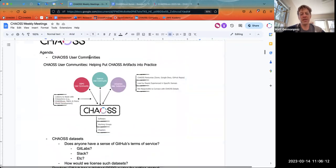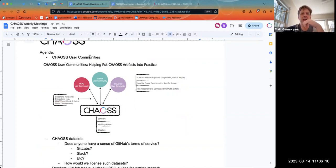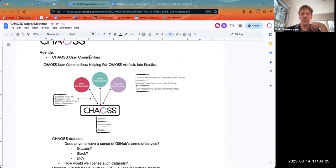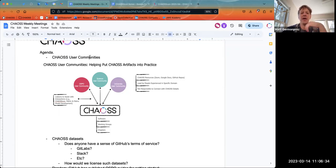The premise here is that right now we have the OSPO working group, which — a lot of you know — is in collaboration with the TODO group. It meets every two weeks in the Chaos project, and we talk about metrics and metrics-related things as they relate generally to corporate open source program offices.